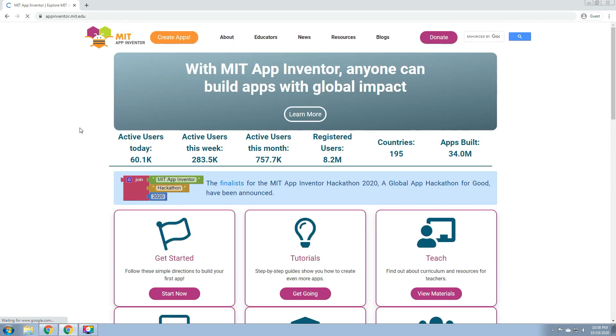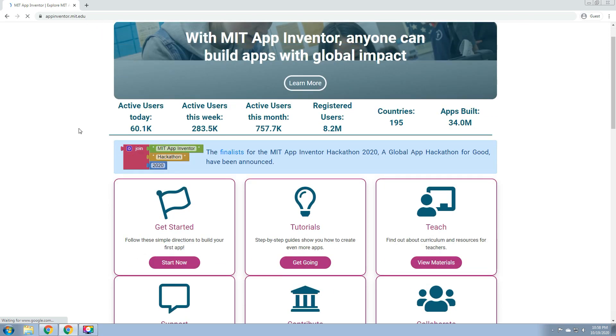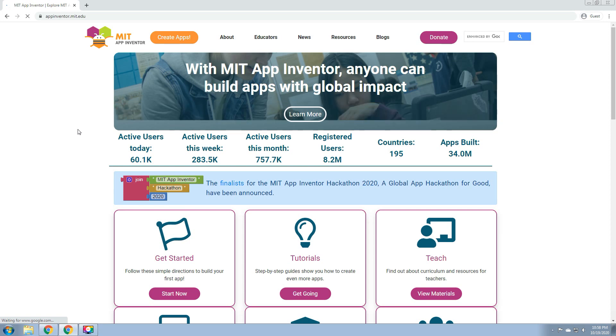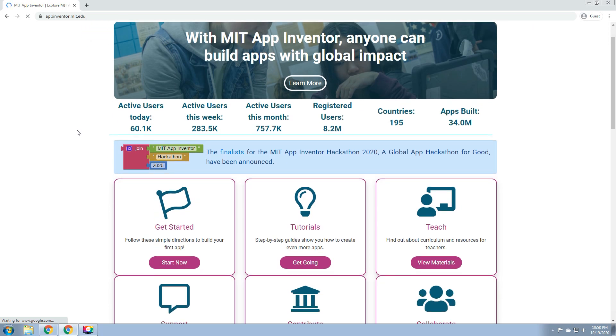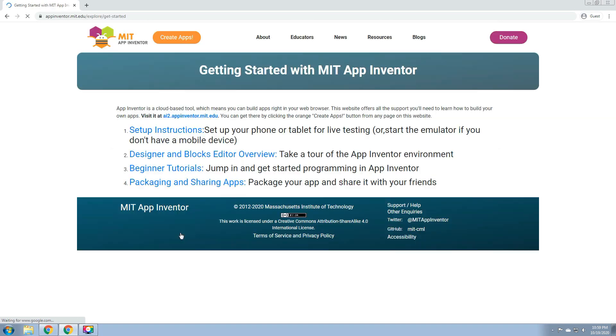In here, we don't need to make or download a software or any applications for us to build an application. We only need the MIT App Inventor, and we also need cell phones or a device with the Android operating system. So here, getting started with the MIT App Inventor.